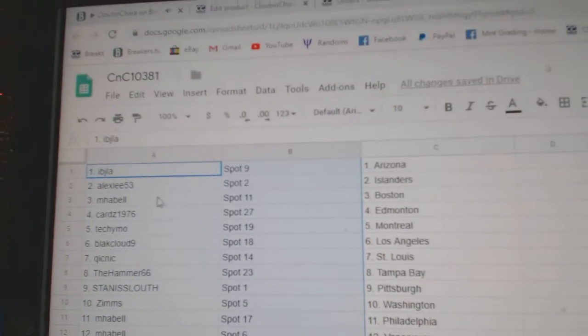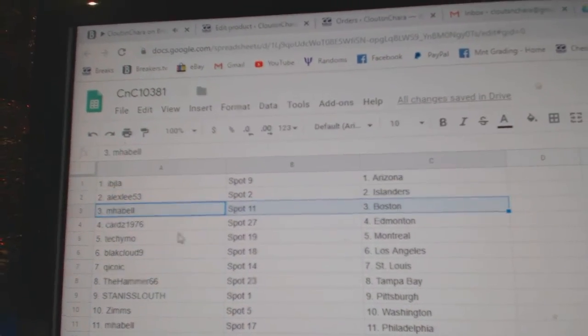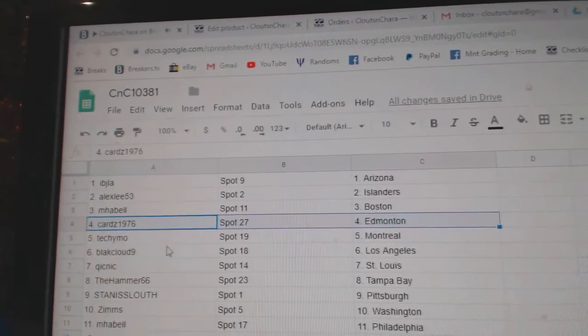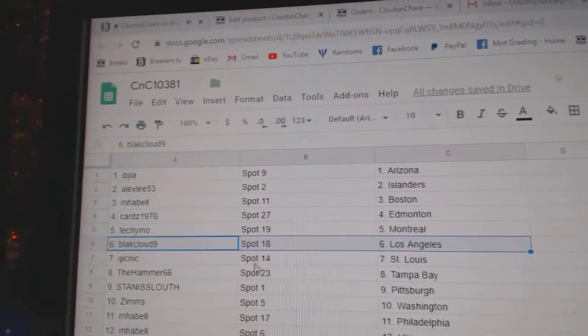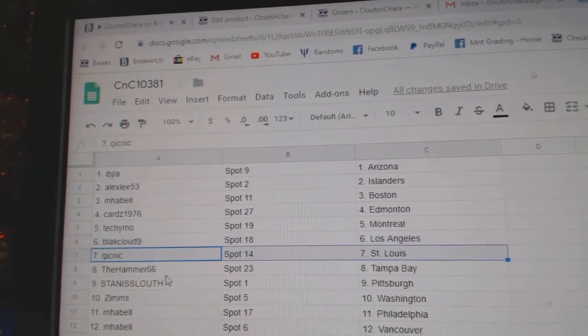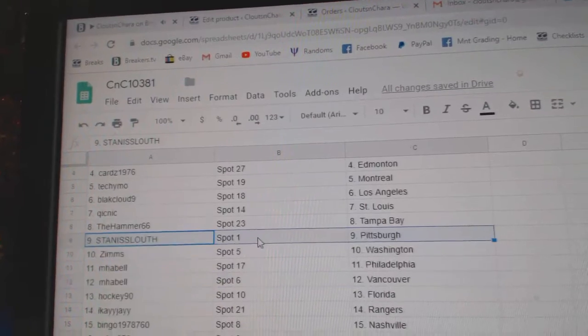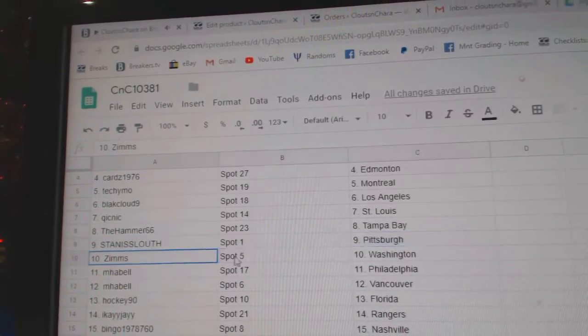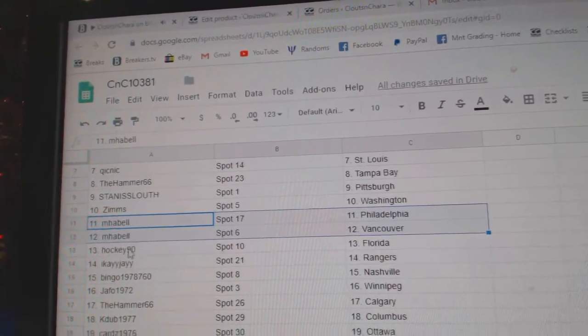IBJ's got the Coyotes, Alex Islanders, MHA Bell Boston, Cards Ed Money, Techie Mo Montreal, Black Cloud LA, Quicks got St. Louis, Hammer Tampa, Stan Pittsburgh, Zim's Washington, MHA Bell Philly Vancouver.